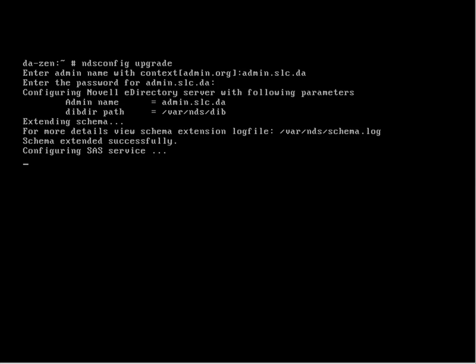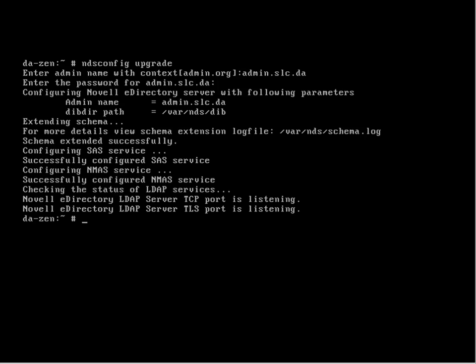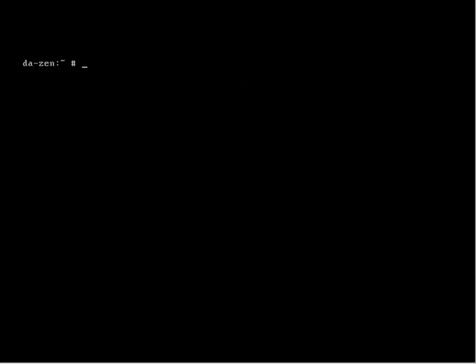It's the same user, but we're just using e-directory communication now rather than LDAP, so pure NCP. This will then check our server, check that it has certificates, and if it doesn't have the two default certificates, it will create them.